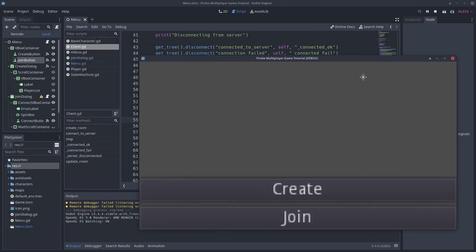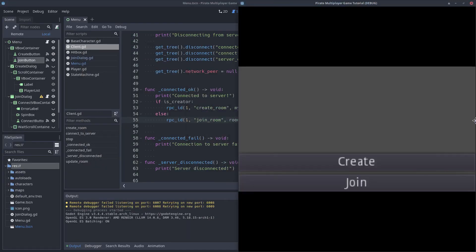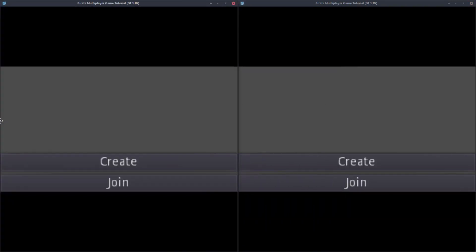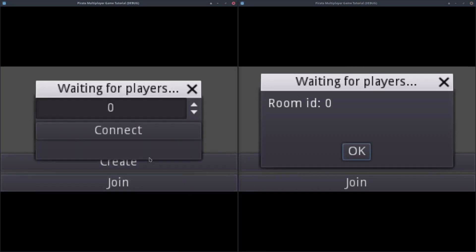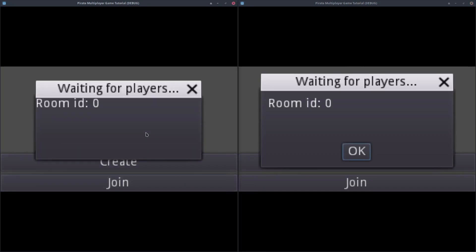Hello, good morning everybody. In the last tutorial, we made the client create a room. In this one, we are going to make the clients able to join a room created by another client. Let's get started.